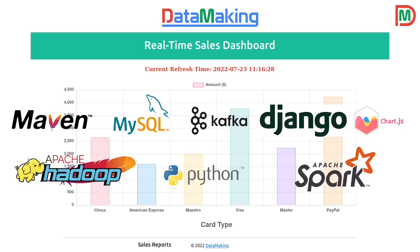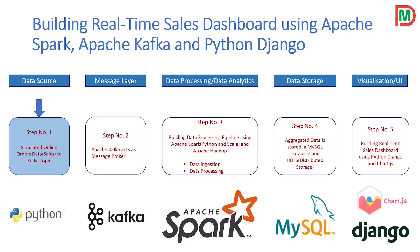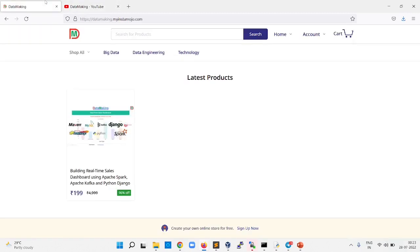We use these technologies to build this software, and these are the five important steps, stages, or layers used in our case study project. If you want to build your knowledge on how to build real-time data pipelines, we provide this course with 96% discount only for two days — today and tomorrow. Please make use of it. Thank you so much, friends.